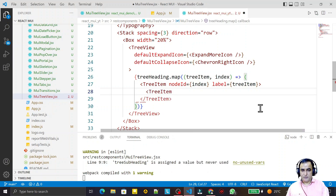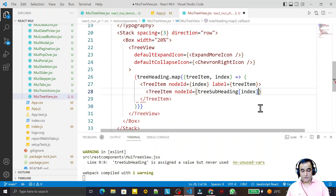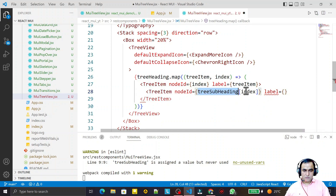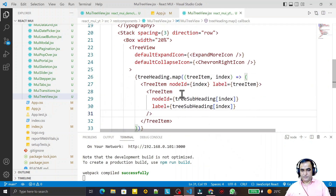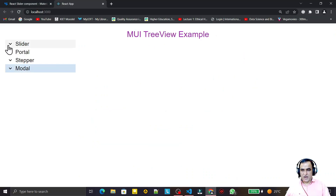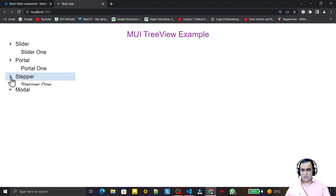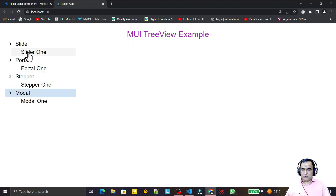I say the nodeId of this child TreeItem is equal to treeSubheading with the index. I provide the subheading information as a label and make it a self-closing TreeItem. Now you can see we have a tree - slider one, portal one, and so on. We can open multiple items, and you can insert any number of headings and subheadings.